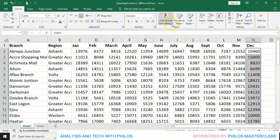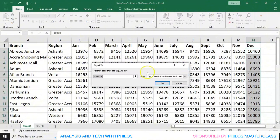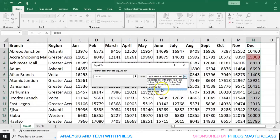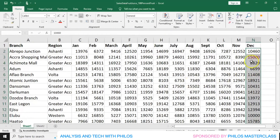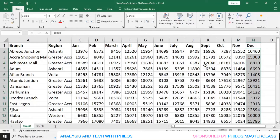Now let's try another rule. Let's go back to Conditional Formatting, then go to Highlight Cells Rules, then go to Equal To, and click on it. Now for the Equal To, it will only highlight cells that are equal to a particular value. So let's say 15,000. Let's make it red text and click OK. You see that the one that is exactly 15,000 is shown as red text. Then let's go back to Conditional Formatting and clear the rule.